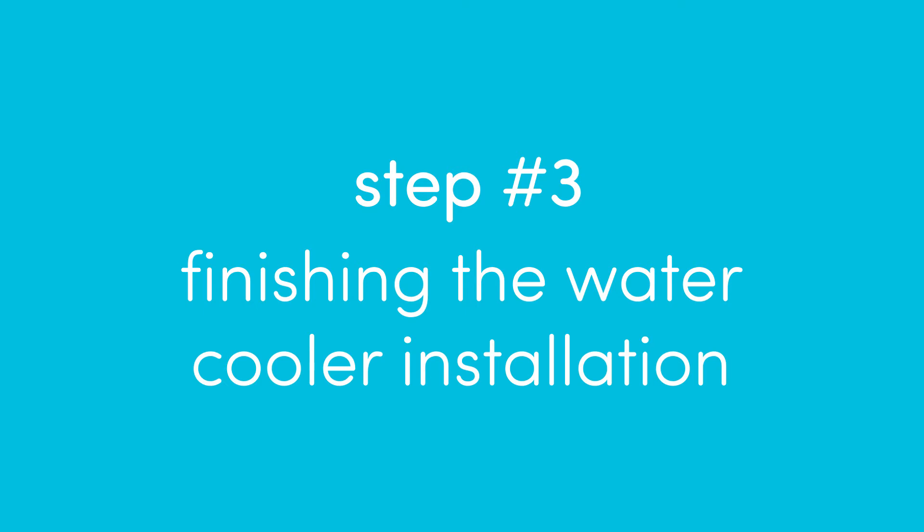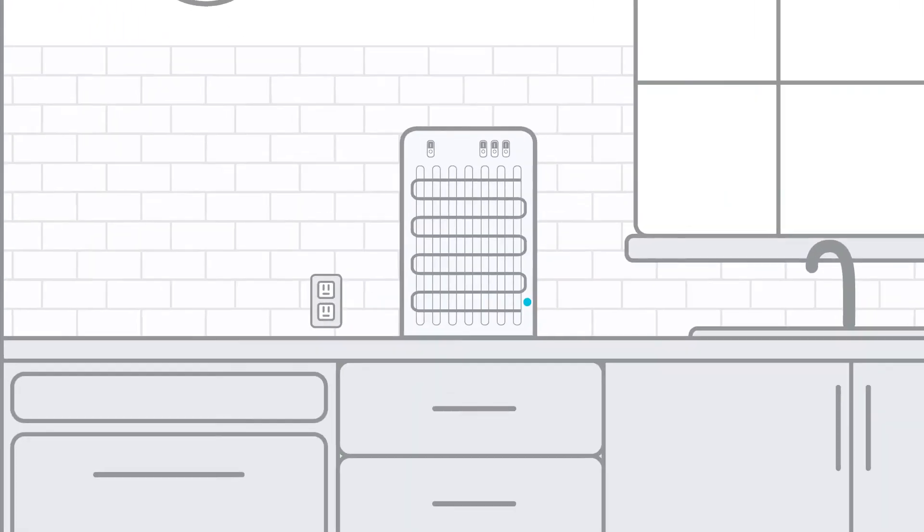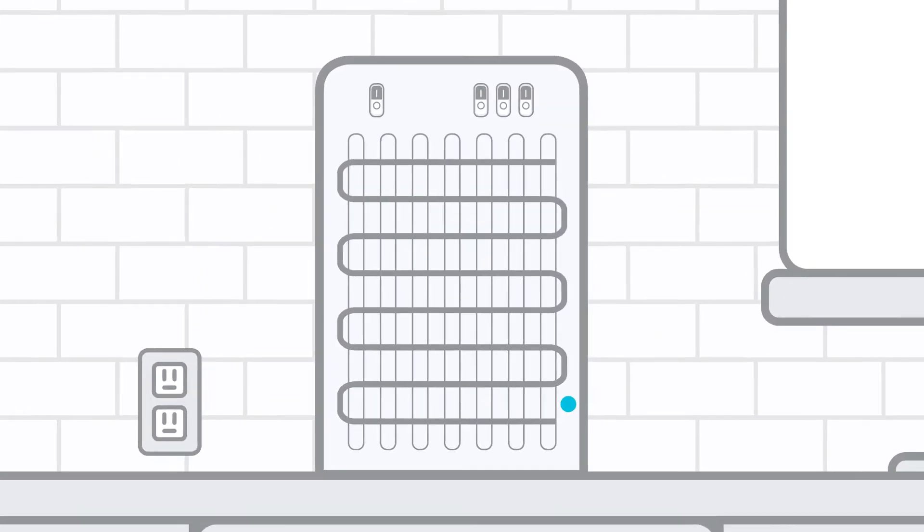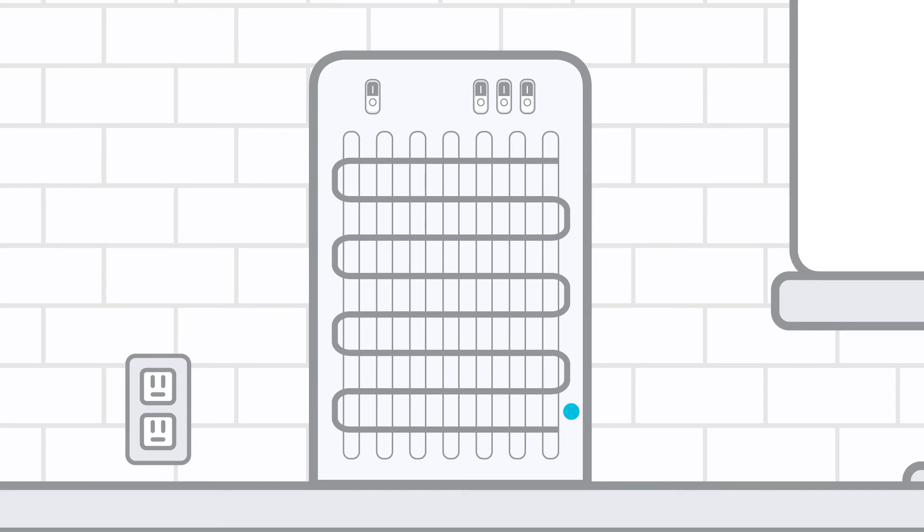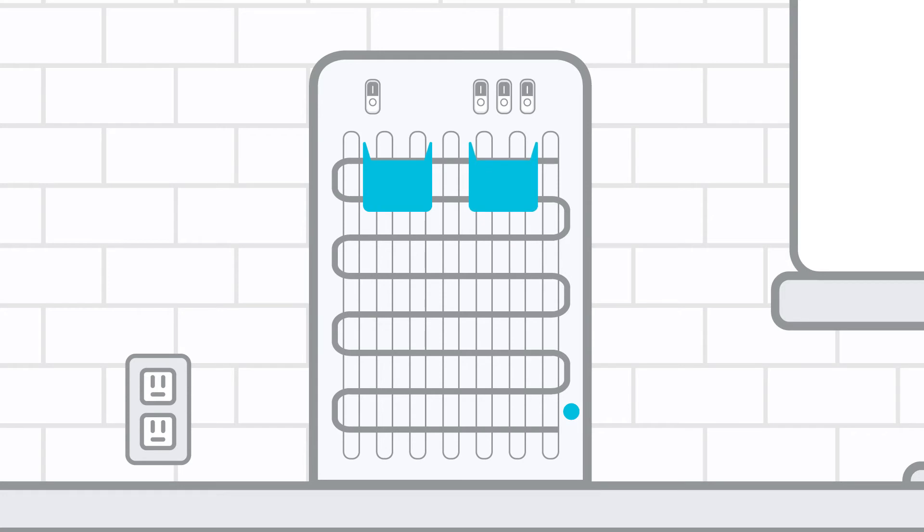Now we are ready to complete our installation. Attach the two black mounting brackets to the back of the cooler by inserting the longer pegs upward into the slots of the condenser, then click the shorter pegs into place.